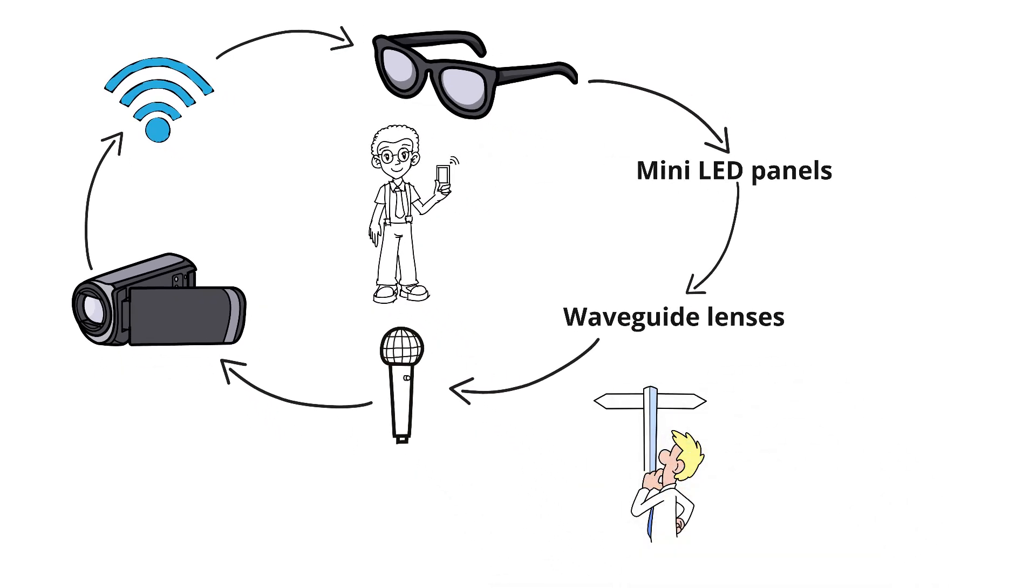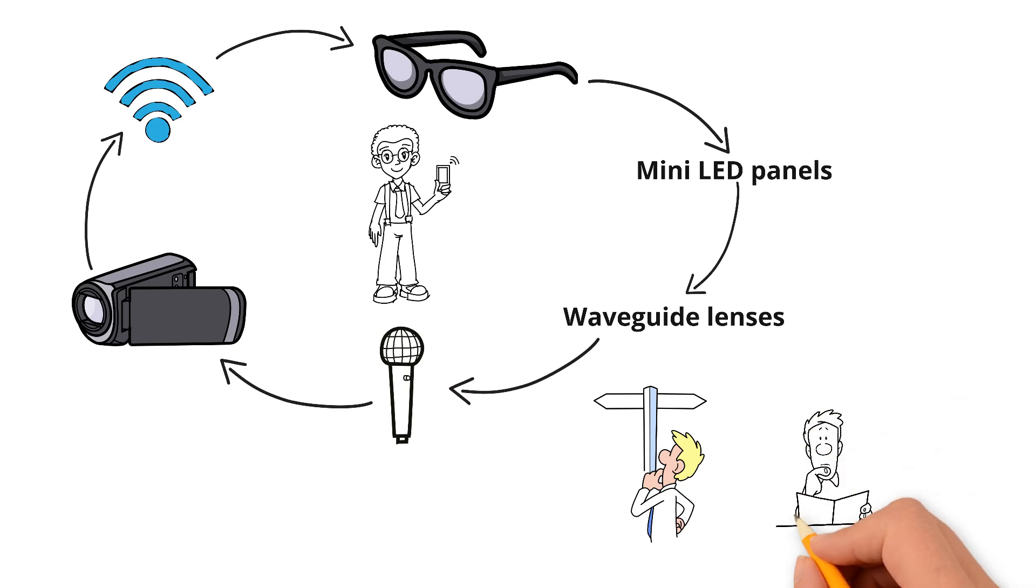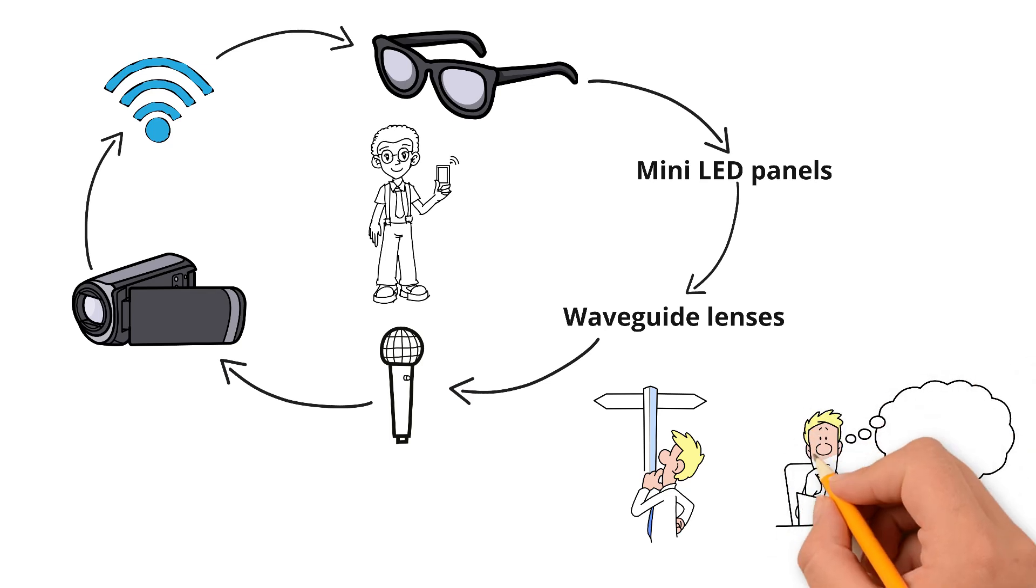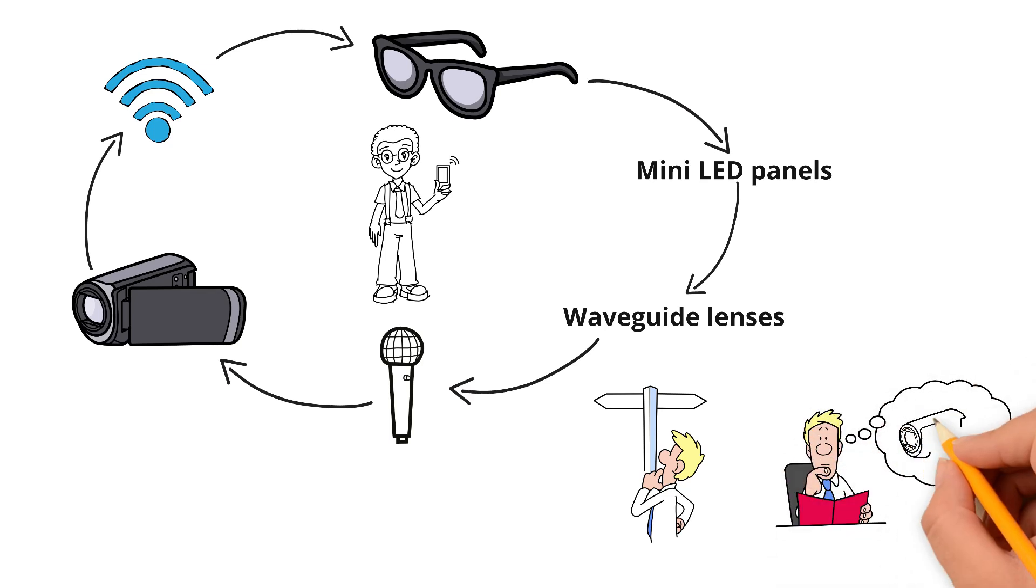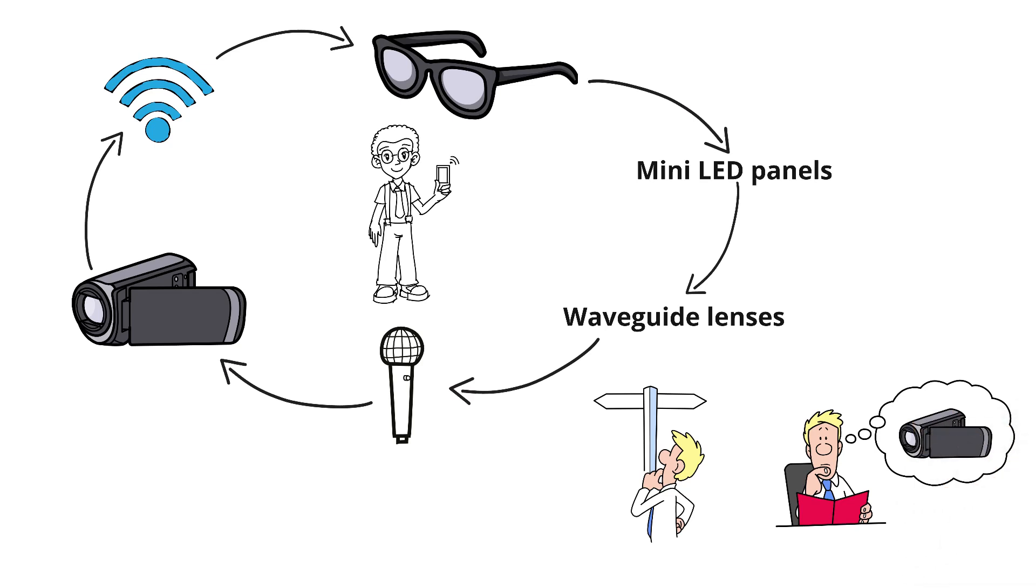...there are also worries about privacy, since they can record without the other person noticing.